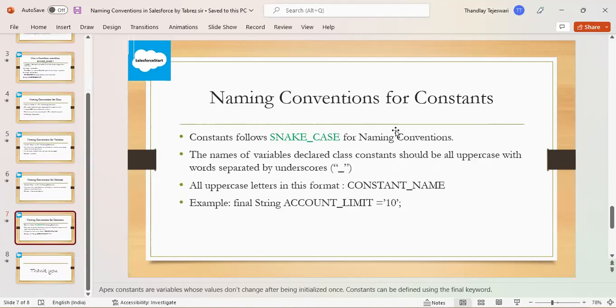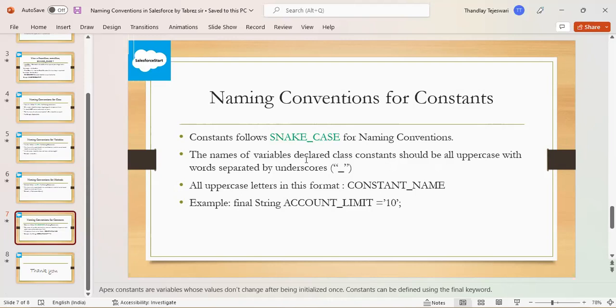Naming convention for constants. Constants follow snake case for naming convention. The names of variables declared as class constants should be all uppercase with words separated by underscore. All uppercase letters in this format: CONSTANT_NAME.